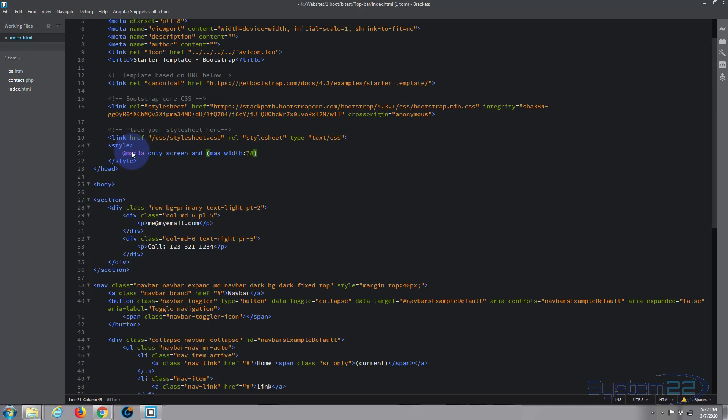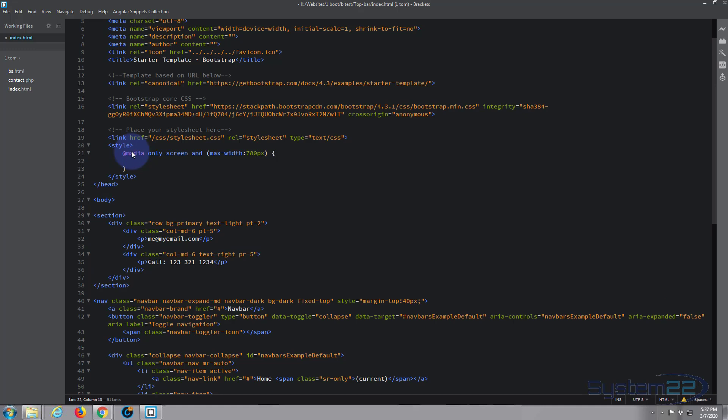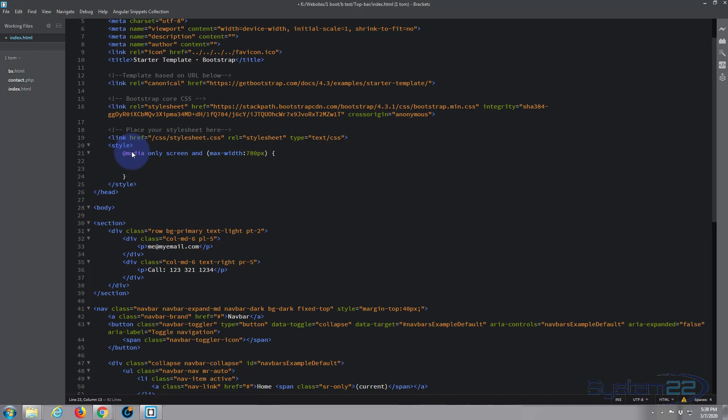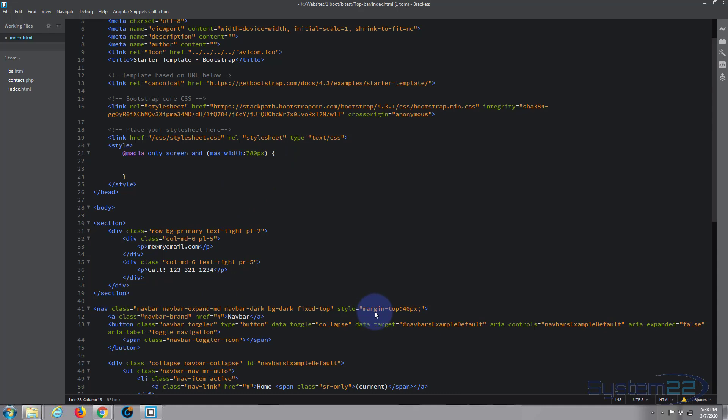Now anything - every time the screen shrinks below 780 or anytime it's on a device that has a max width screen of 780 - it's going to do what's ever in between these two curly brackets here. And I think the first problem we've got here is we've got a margin at the top of 40 pixels.